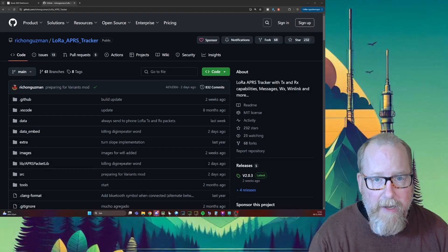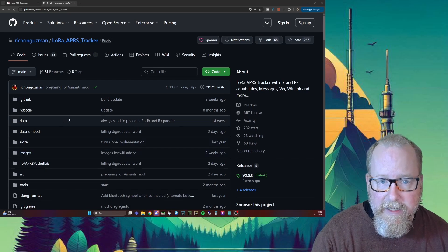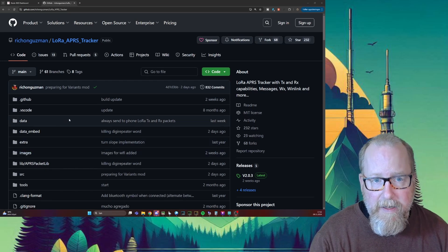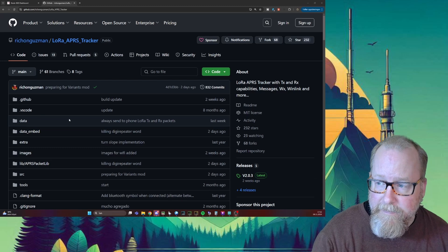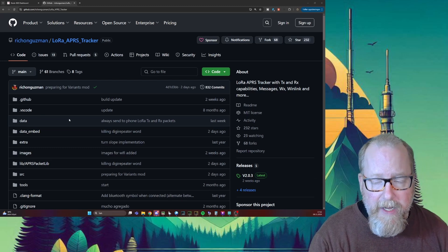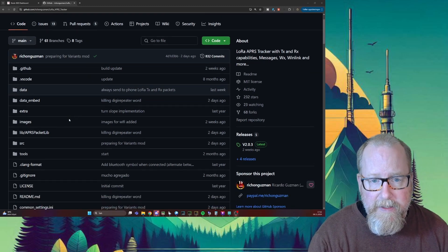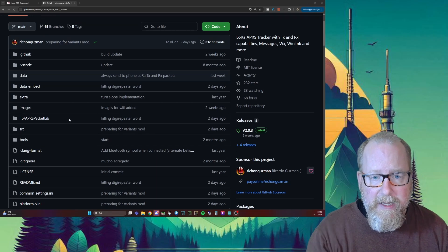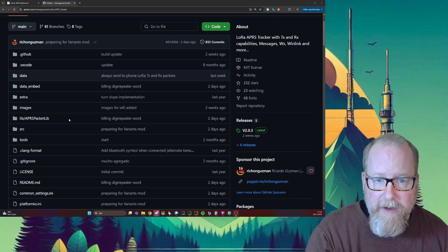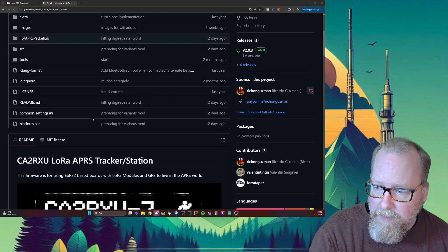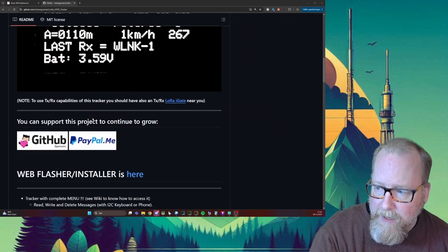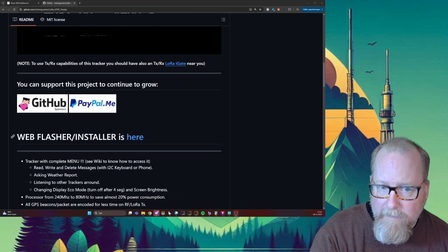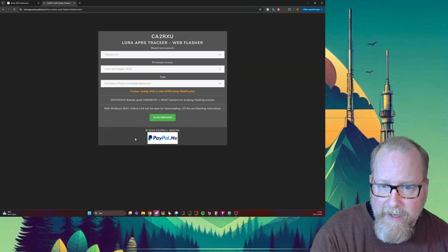We start out at Ricardo Guzman's GitHub page here. He's got a GitHub page for the tracker and the iGate Digipeater, but what we're going to take a look at today is the tracker. Don't worry about the address - I'm going to link that down in the description. We're going to scroll down a little while until we find the web flasher installer. Click here.